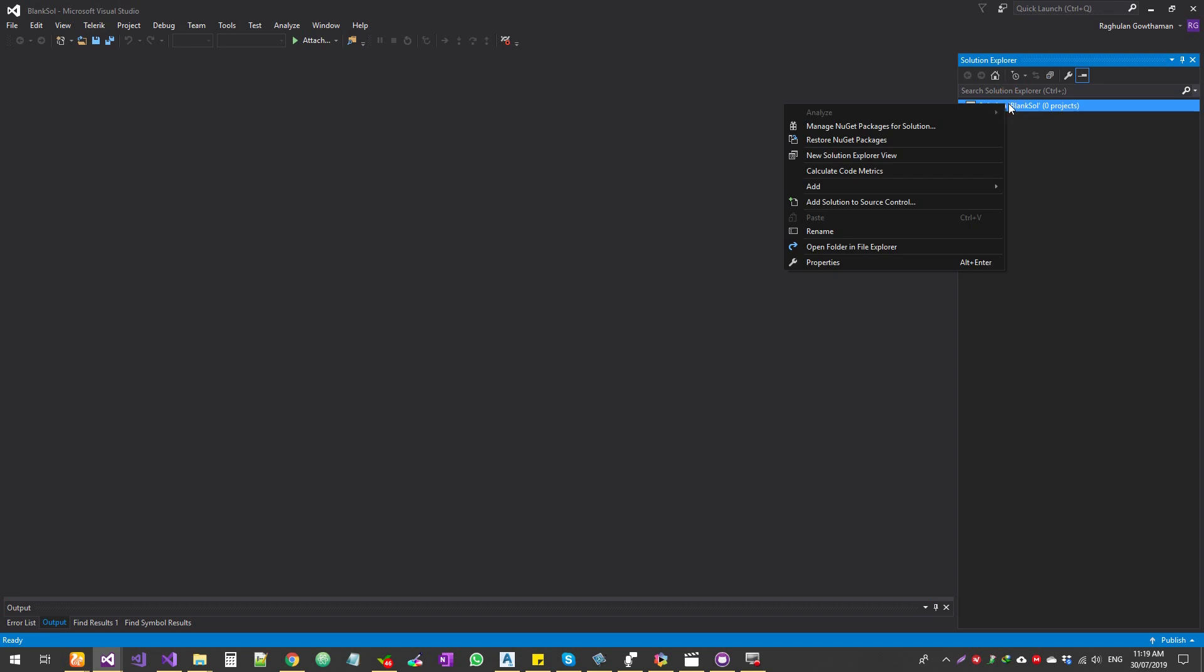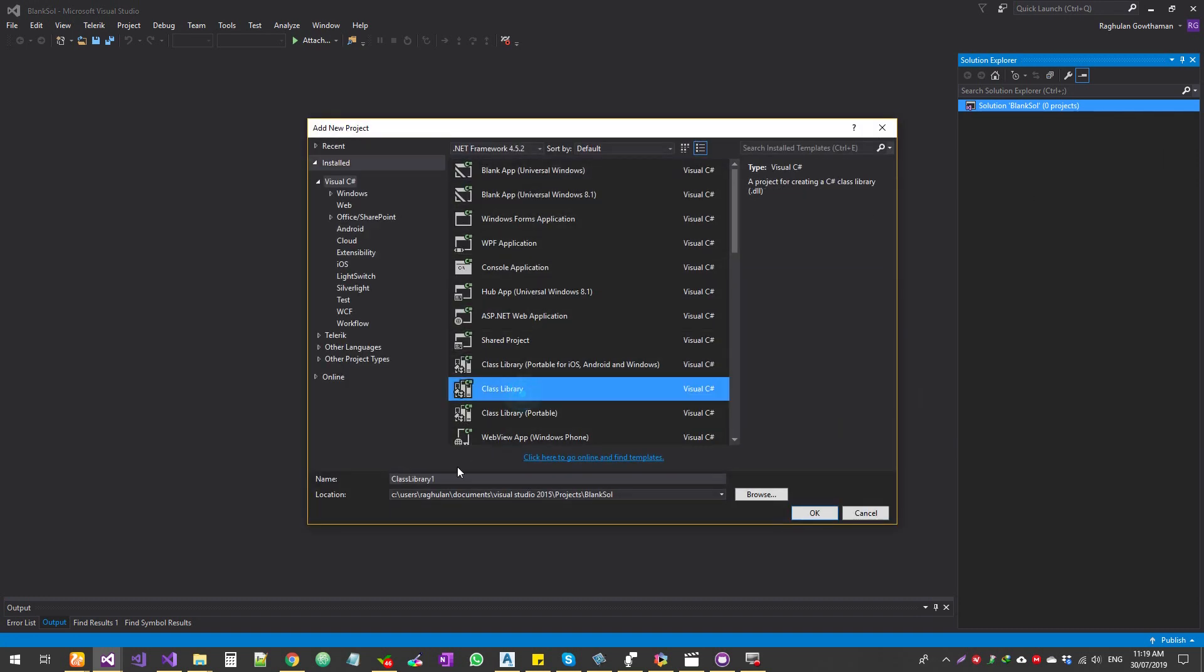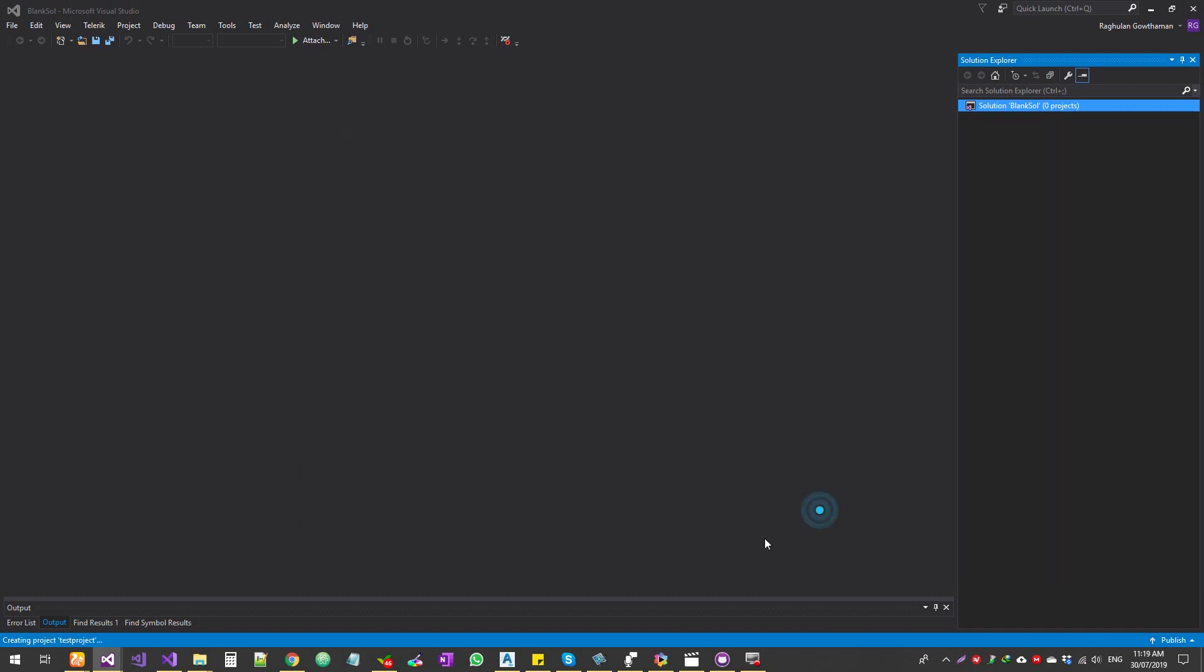Now if you want to add a project into it, just right click and then click on add a new project. And then let's say it's going to be like a class library project. So let's call it as test project and you can add it.